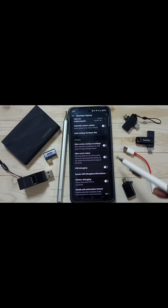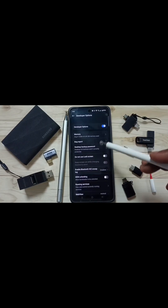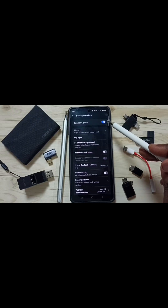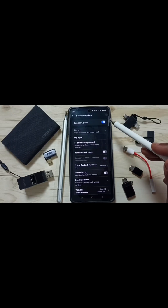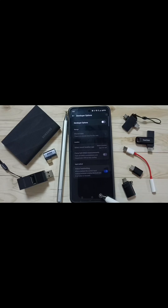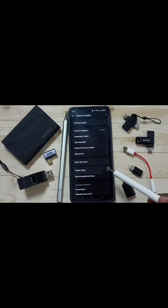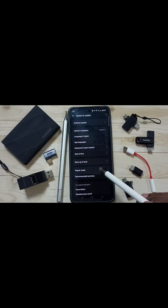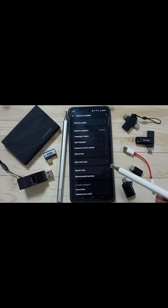Next I will show you how we can turn off these developer options. Go to the top. Here you can see the option to enable or disable developer options. We should disable developer options after use because of security issues. Let me tap here and disable. Then go back. Now under System and Updates, it is not showing Developer Options because I have disabled it.